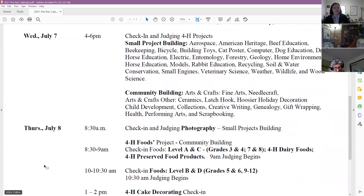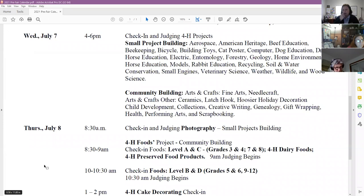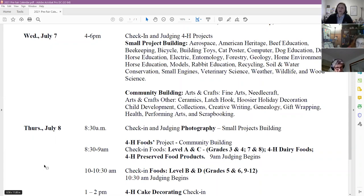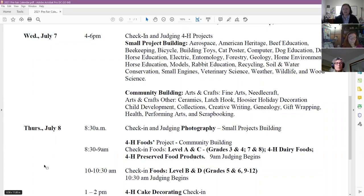On Wednesday the 7th is the large static project check-in. We have moved it to a 4 to 6 time slot — check-in and judging happening from 4 to 6. This will allow judges some time in the evening if they need to ponder about state winners, and allows families the opportunity to not have to take off another full day. We had many comments saying families take the week of fair off and were also having to take full days off two or three times the week of judging. So we're going to try this this year.